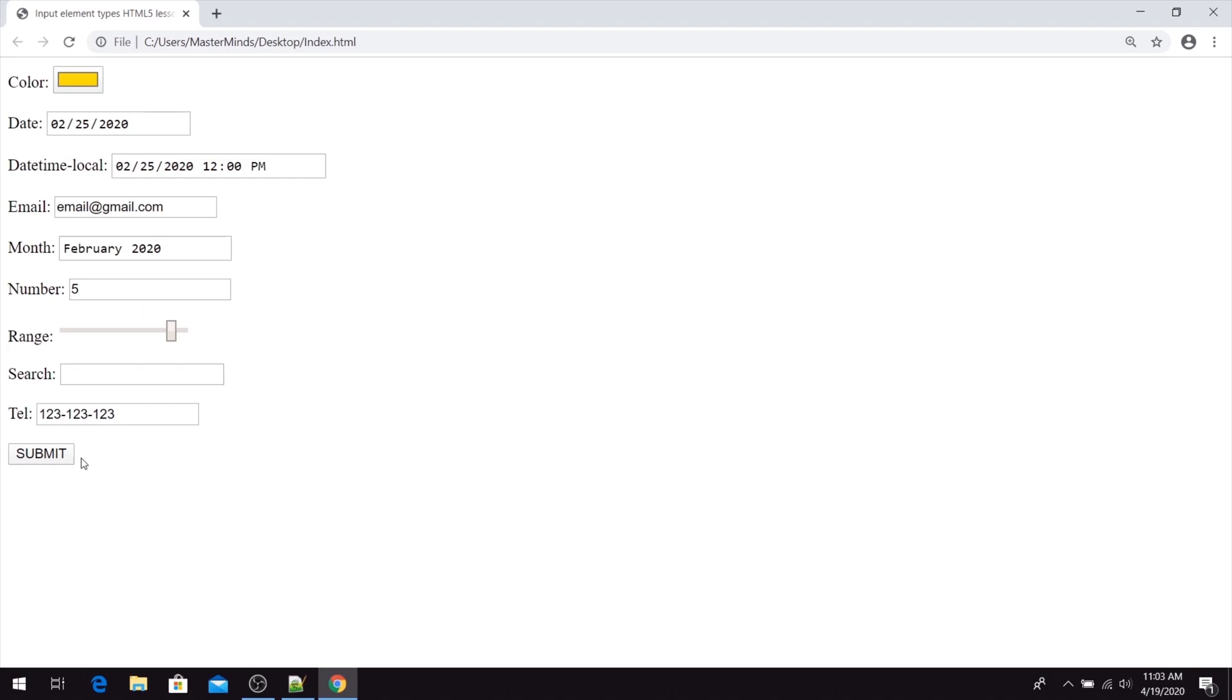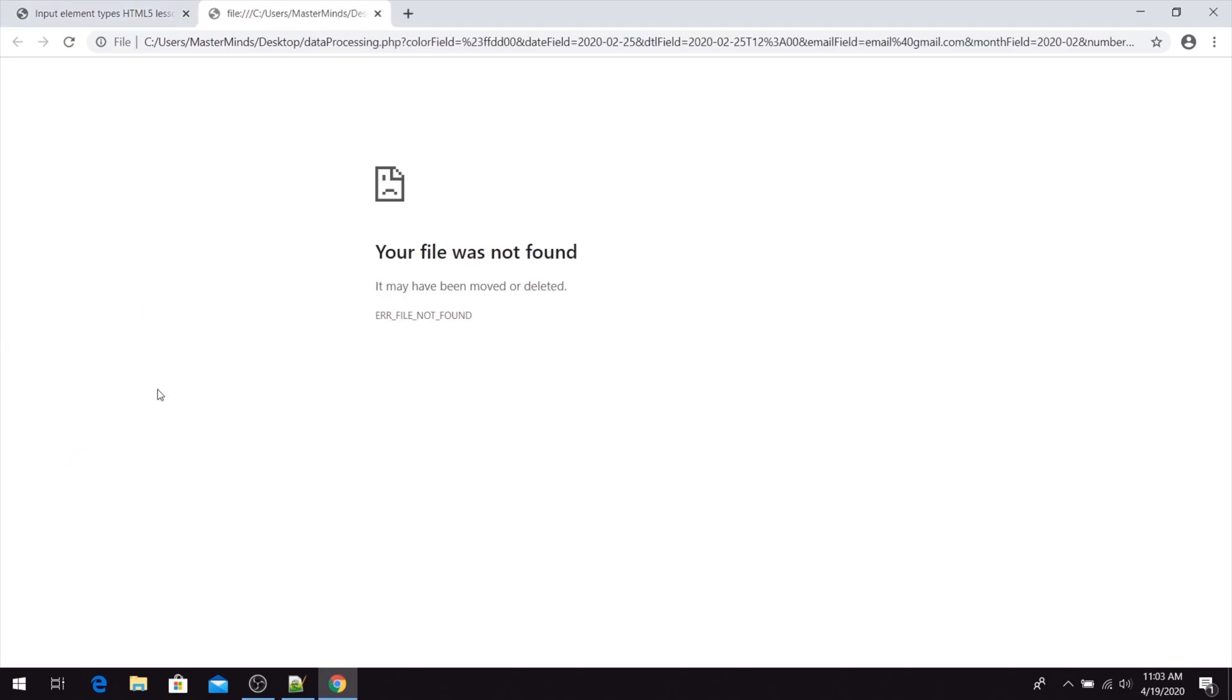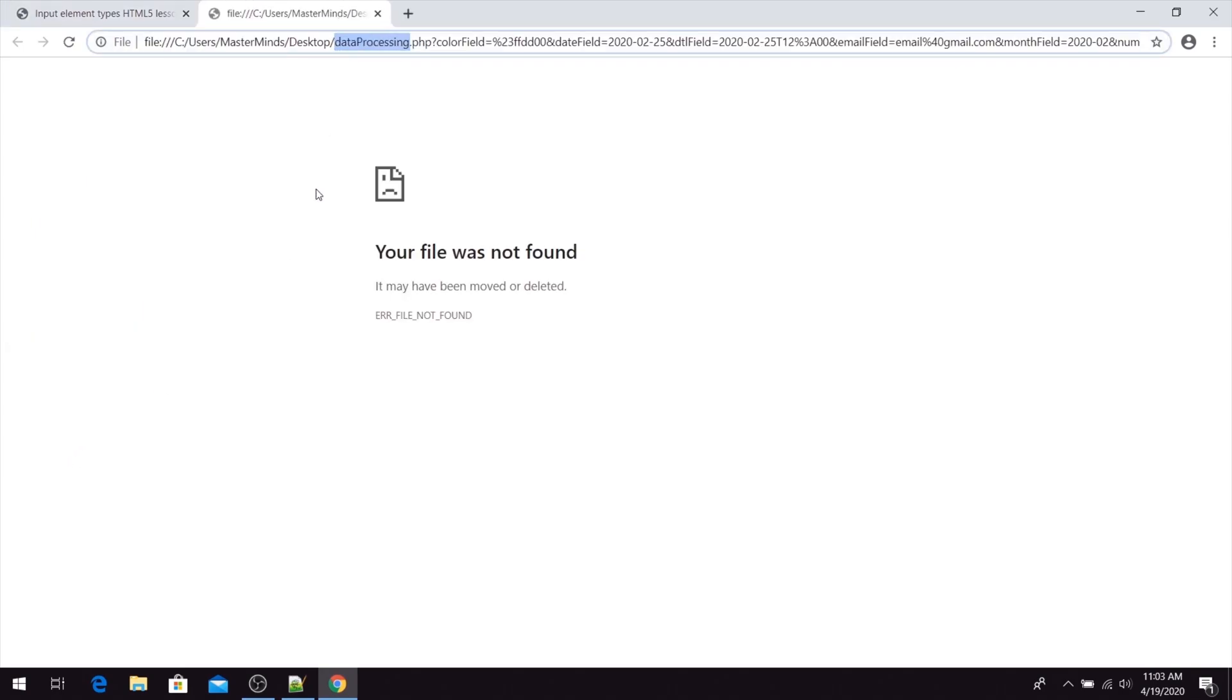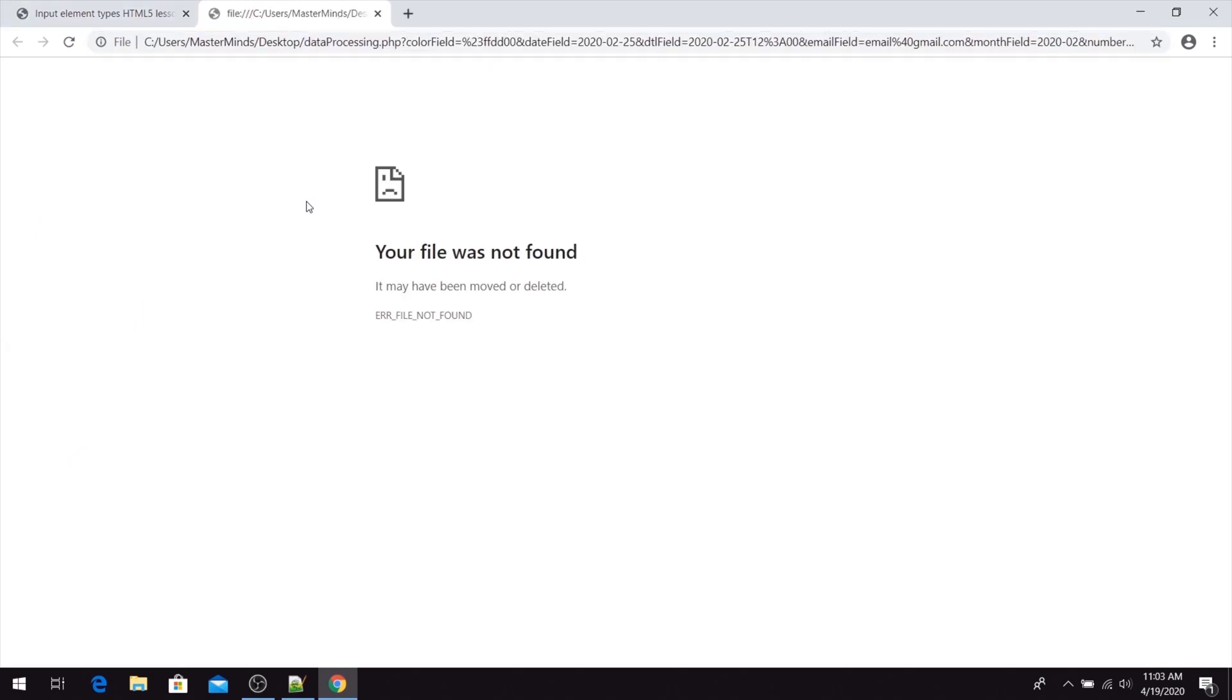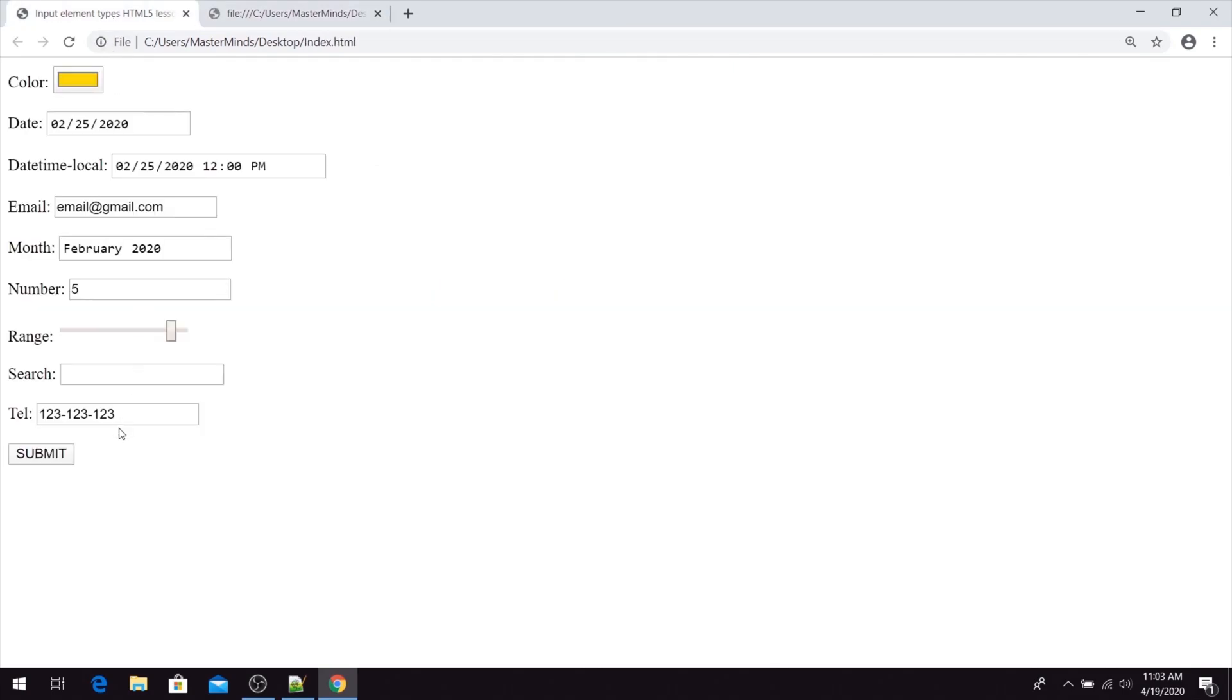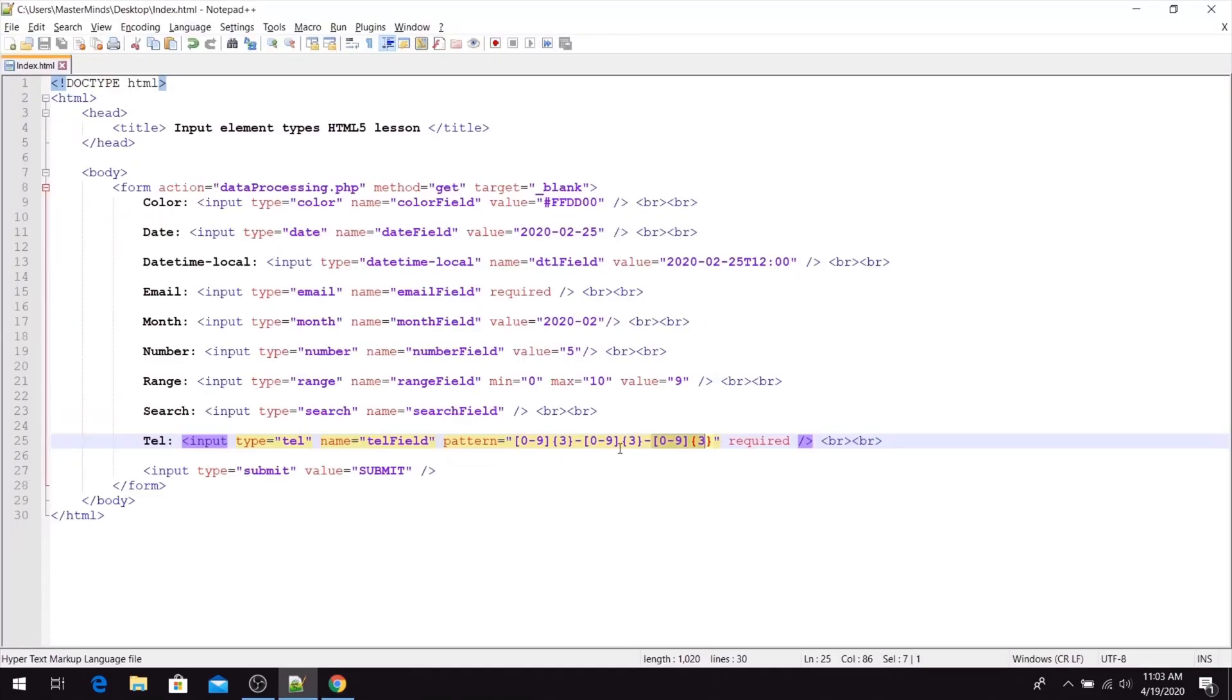If we try to submit this, we can again submit this to our data processing action script. So basically, this is how the TEL input field works. We need to use the pattern HTML attribute with it.